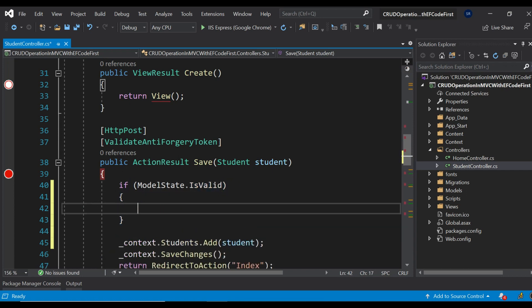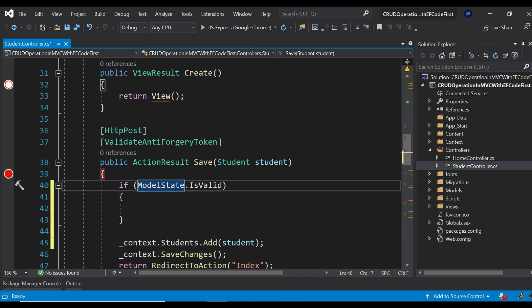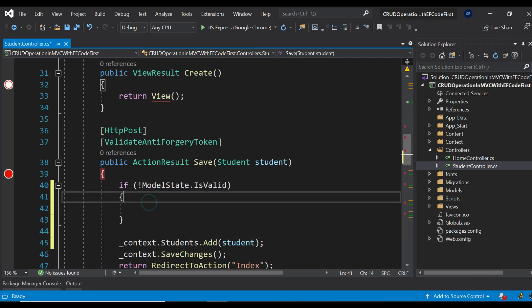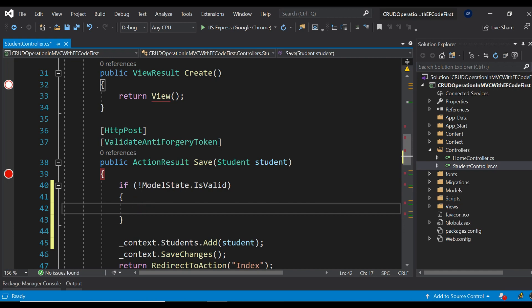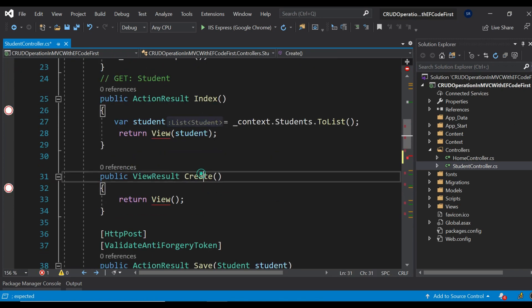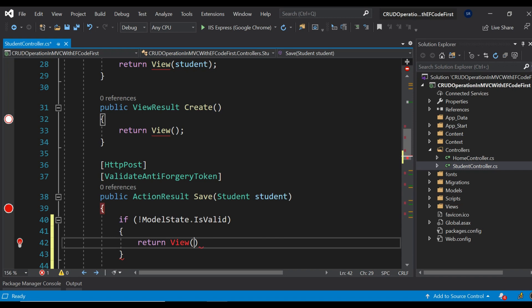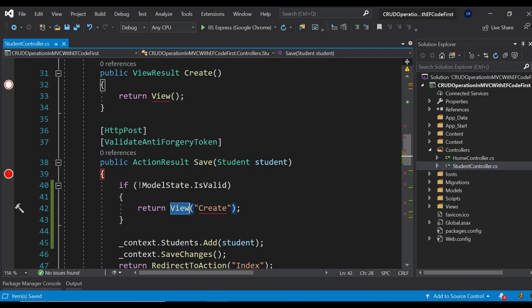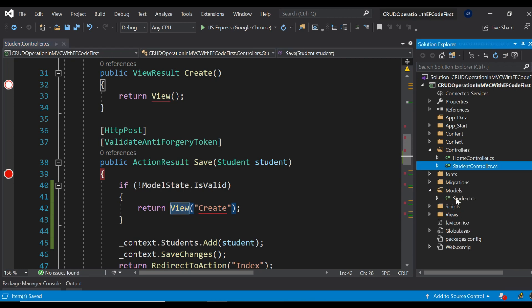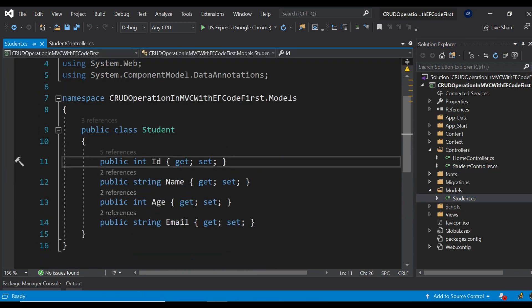Here I'm going to write: if ModelState.IsValid is not valid — it means the model state returns false and the NOT operator makes it true — so once it is true, we return the view. Which view? The Create view — the form that loads when you click 'Create New.' Don't use RedirectToAction here instead of returning the view, because it will be treated as a fresh GET request and you will not be able to see any validation error message. To apply validation, you must go to the model class and use the Required attribute.